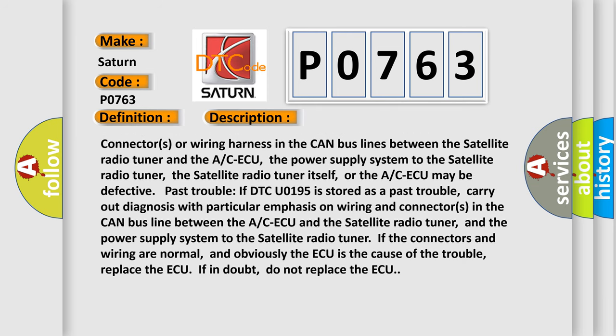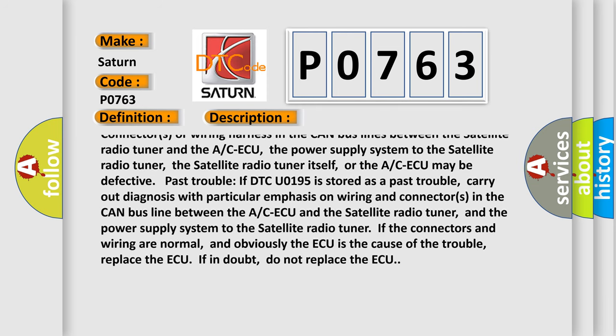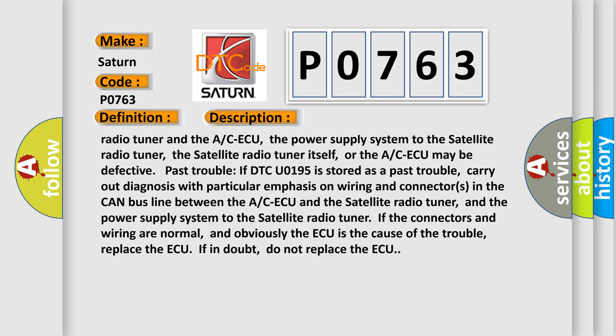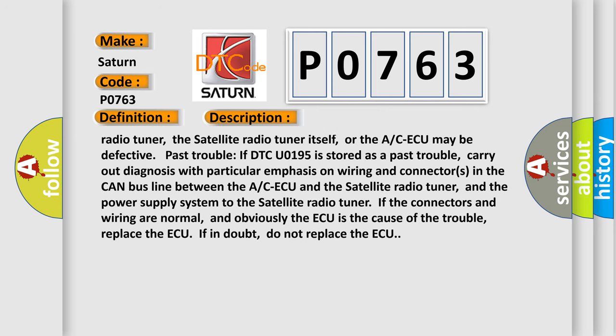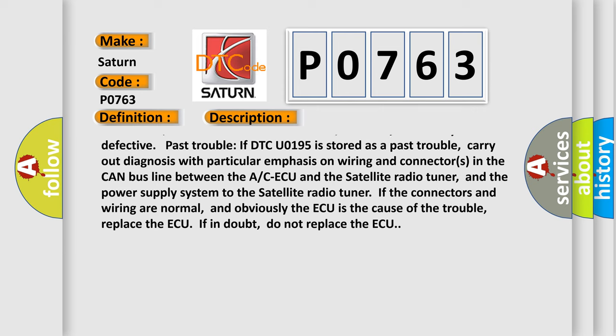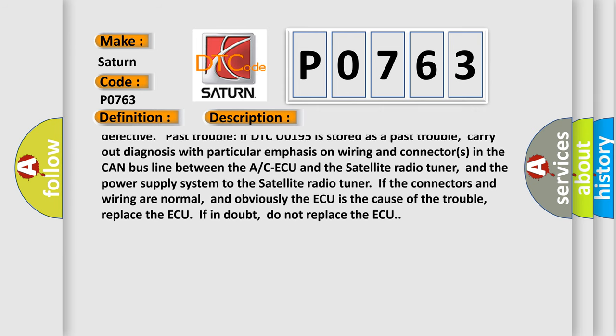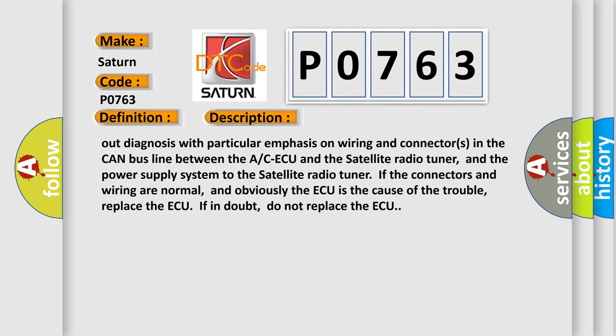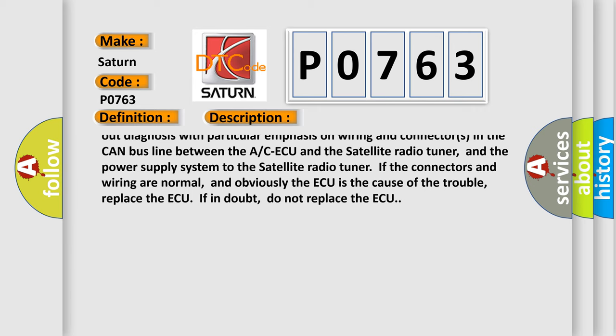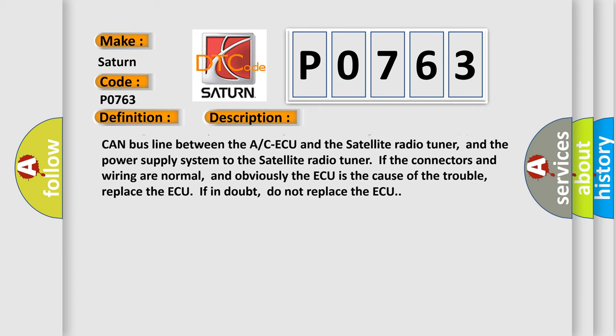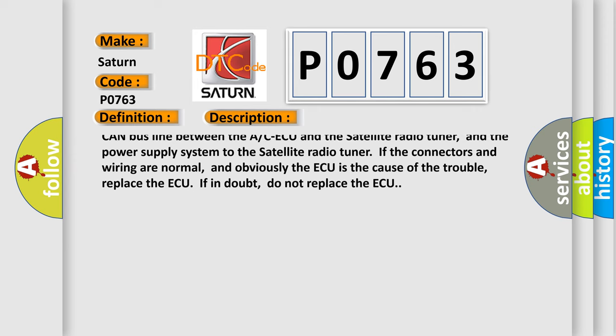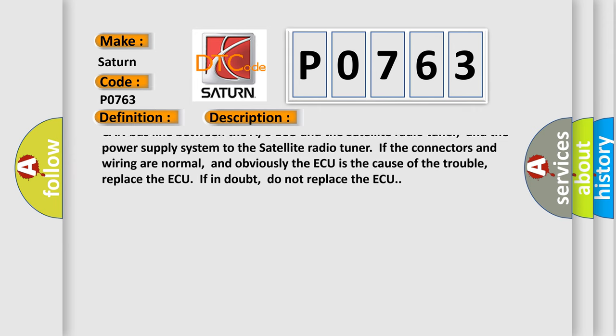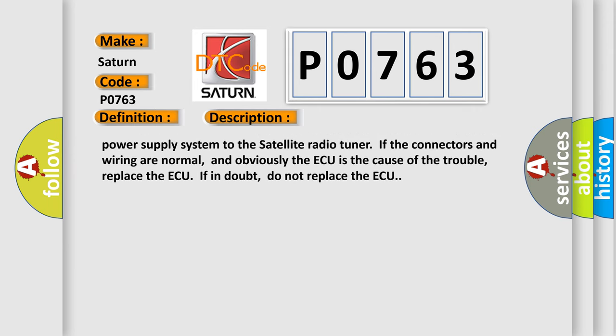Current trouble: connectors or wiring harness in the CAN bus lines between the satellite radio tuner and the A/C ECU, the power supply system to the satellite radio tuner, the satellite radio tuner itself, or the A/C ECU may be defective. As a past trouble, if DTC code is stored, carry out diagnosis with particular emphasis on wiring and connectors in the CAN bus line between the A/C ECU and the satellite radio tuner, and the power supply system to the satellite radio tuner.